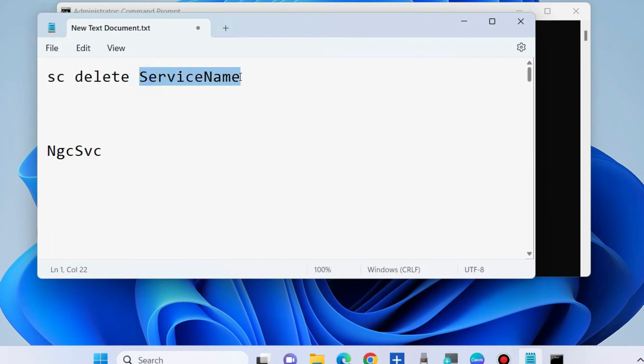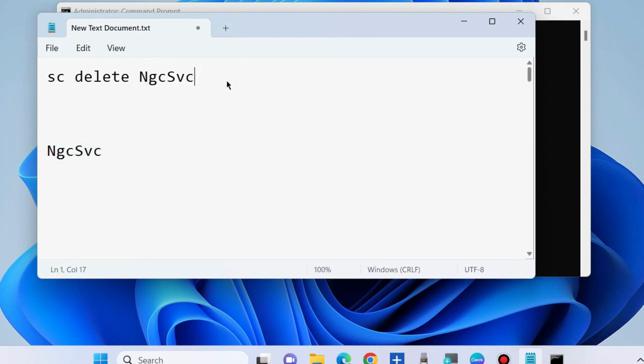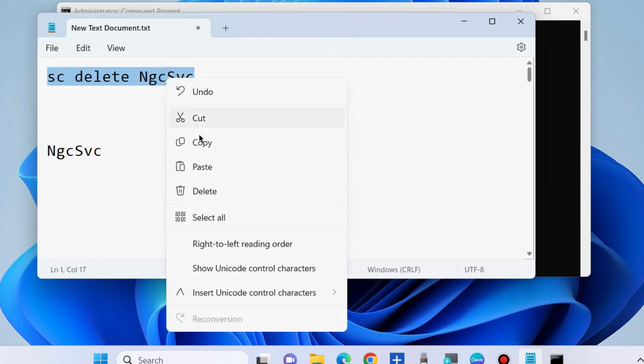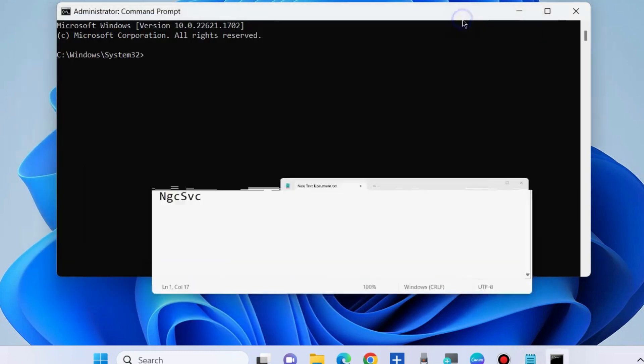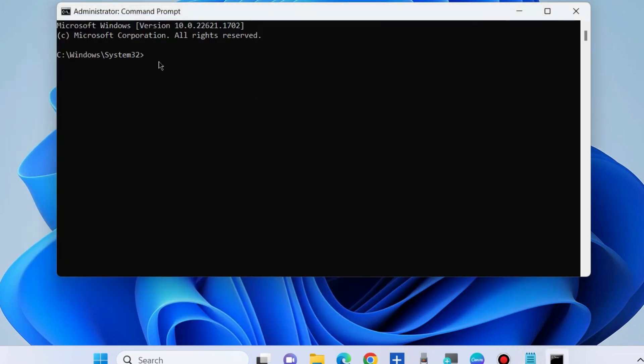Type the service name you recently looked at and copied. Simply paste it and execute this command in Command Prompt window. Press Enter and it will delete your Windows service in Windows 11.